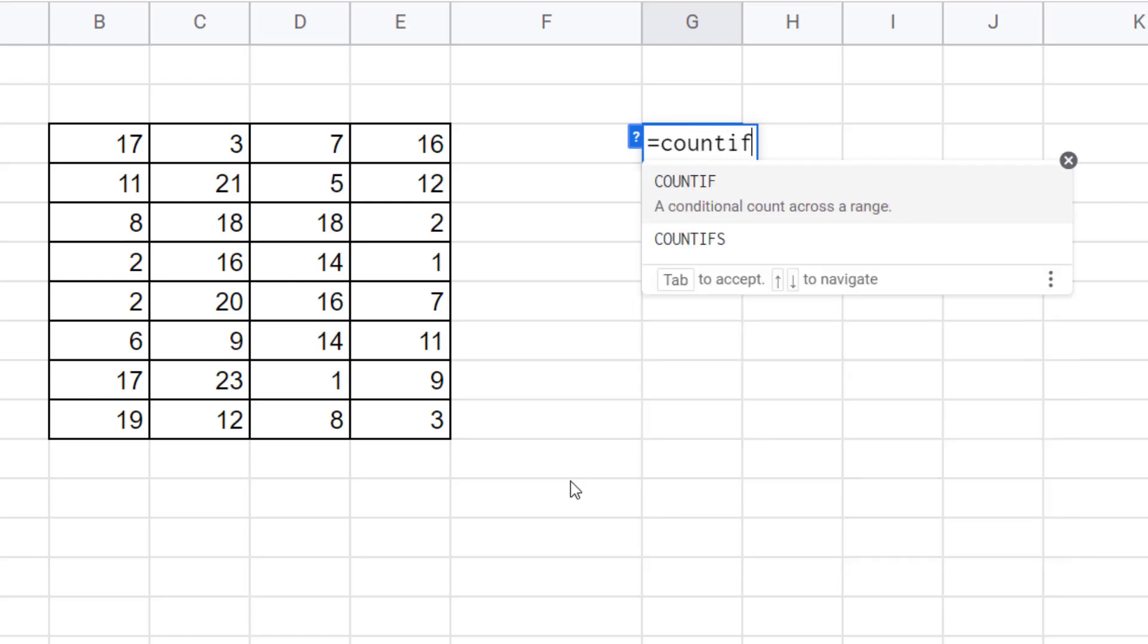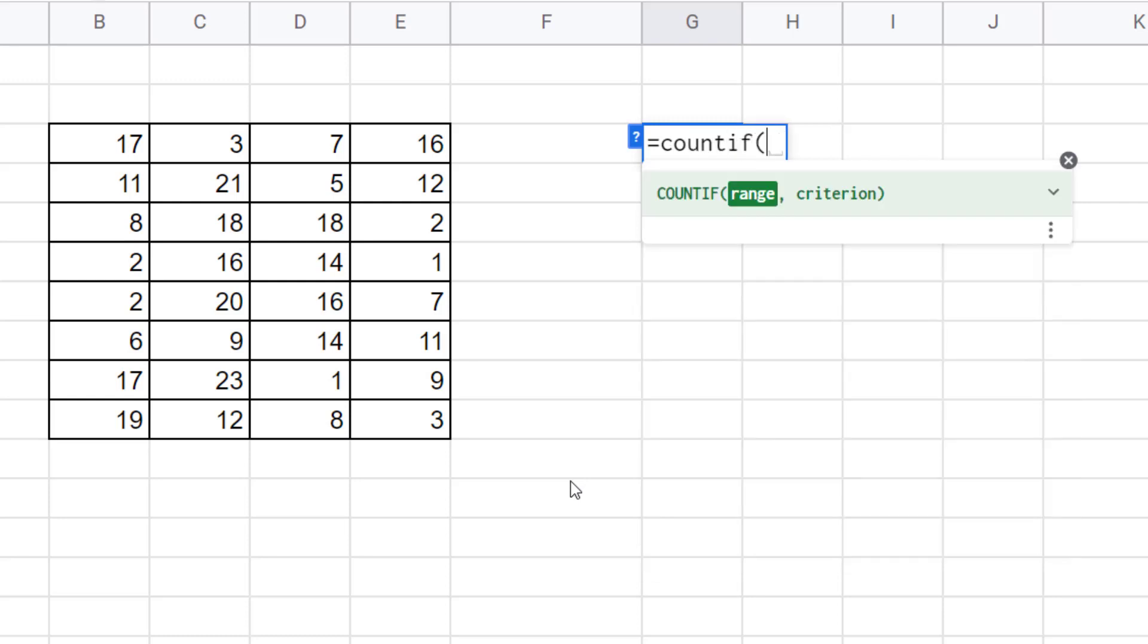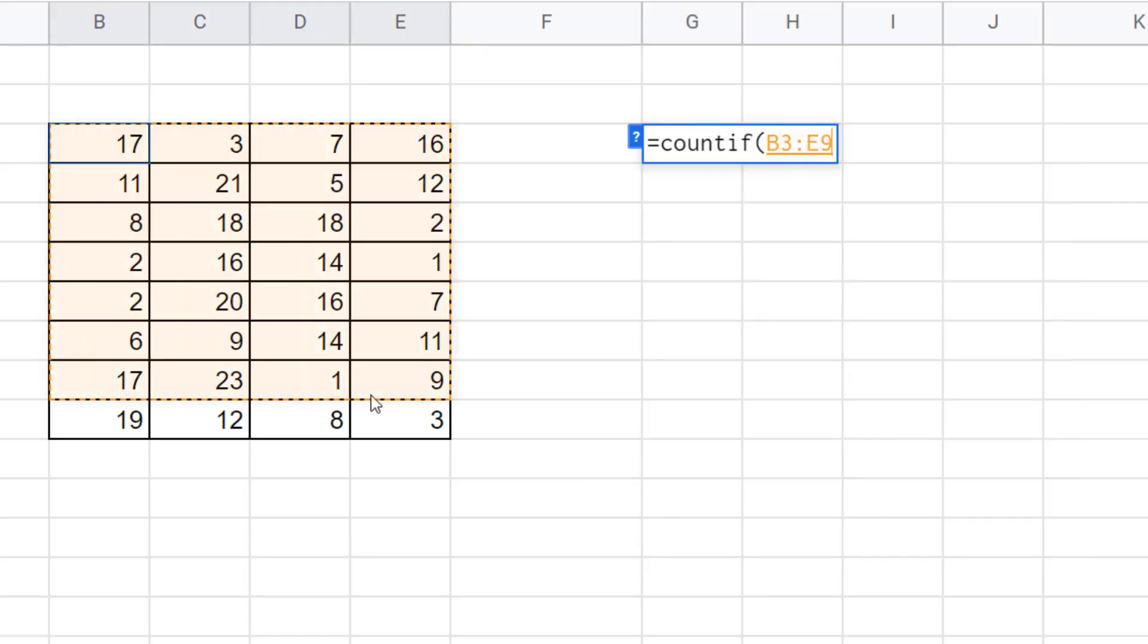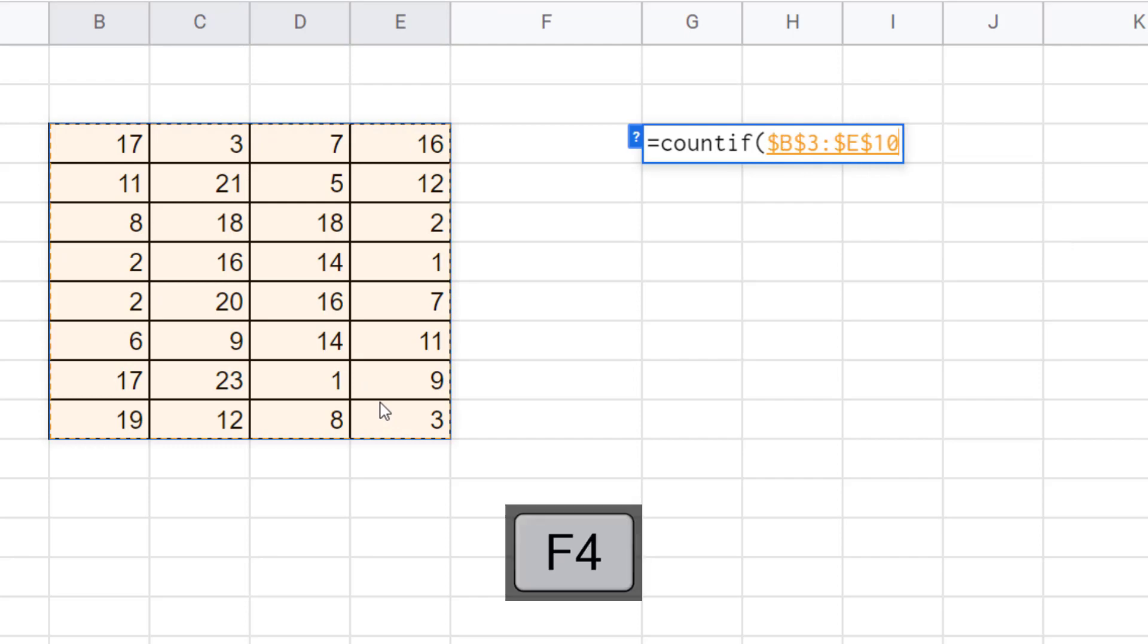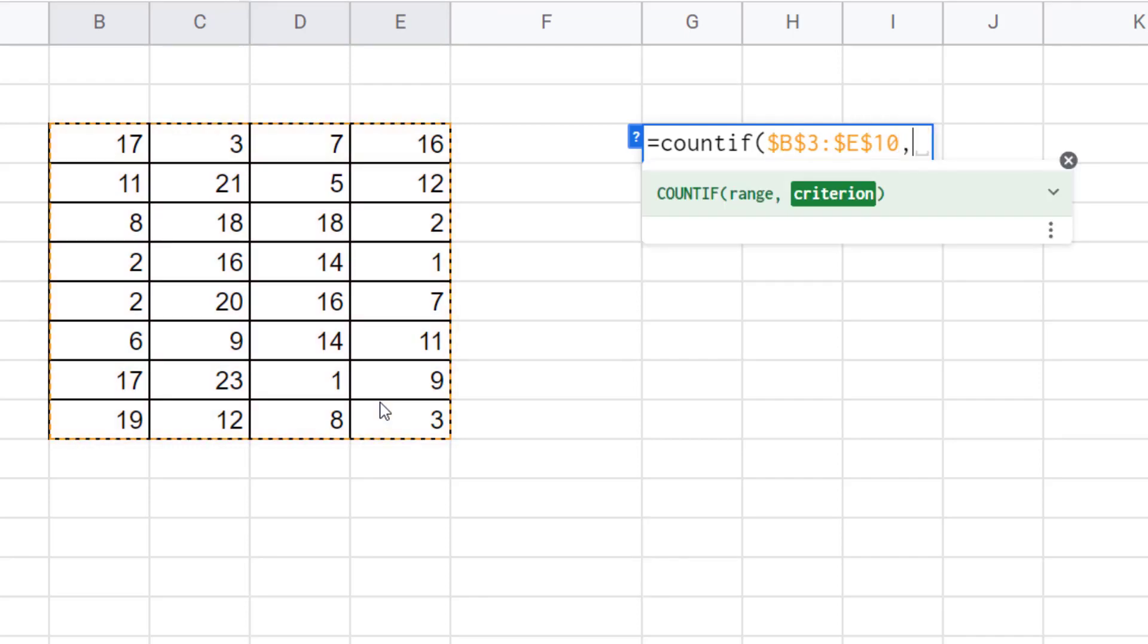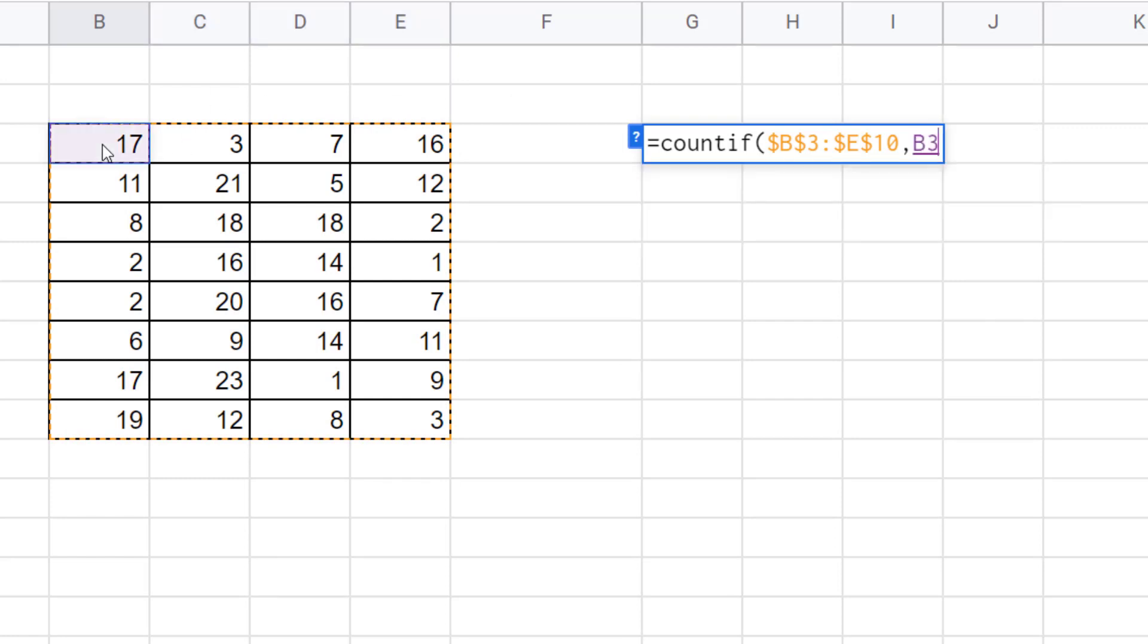Equals COUNTIF. My range are all the cells that I'm looking for duplicates in. I do need to fix that. Comma, and my criterion is the first value that I'm counting. Close the bracket, and then I'm saying is that result greater than one.